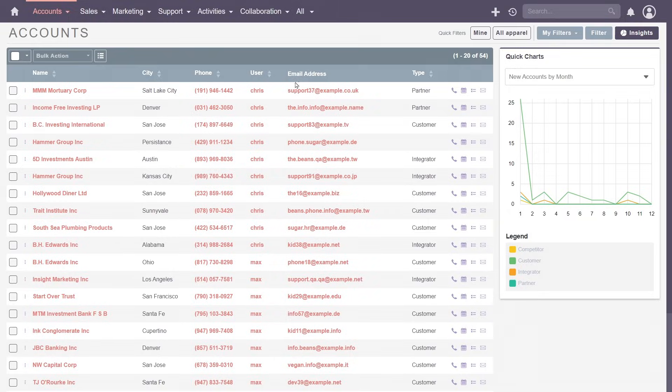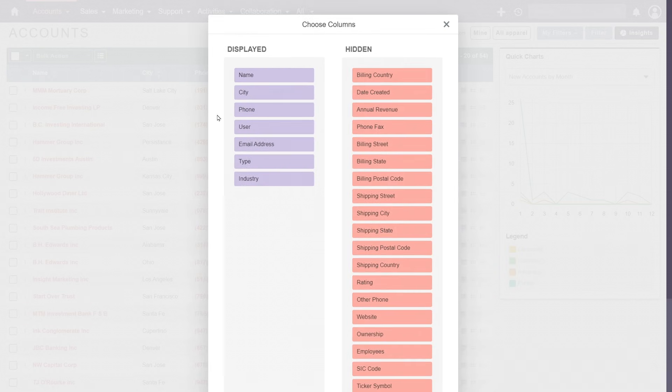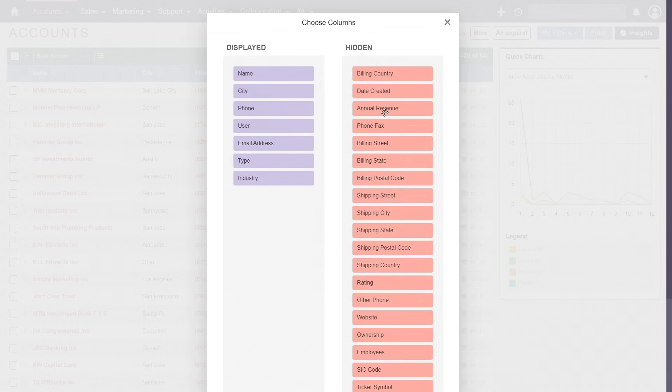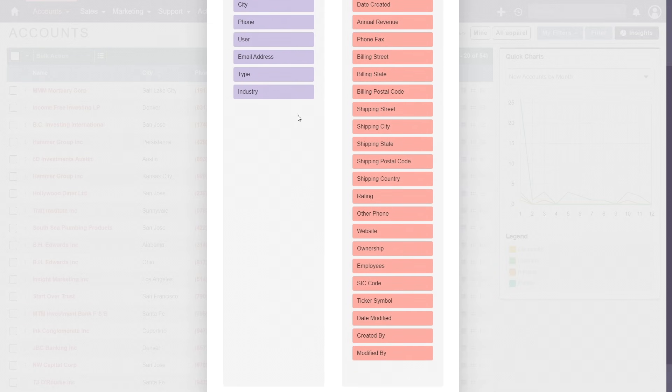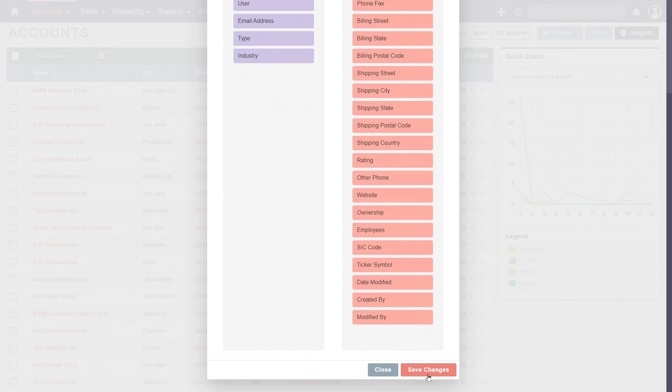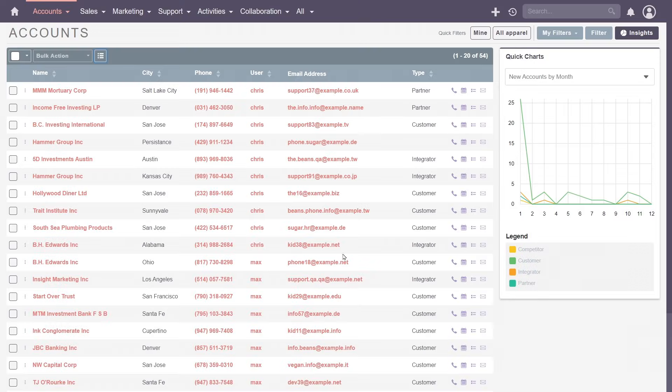You can personalize the view as well. Simply add or remove columns using the column chooser, only showing the information that matters most to you. An admin sets the defaults, but users are given lots of flexibility to configure SuiteCRM to work for them.